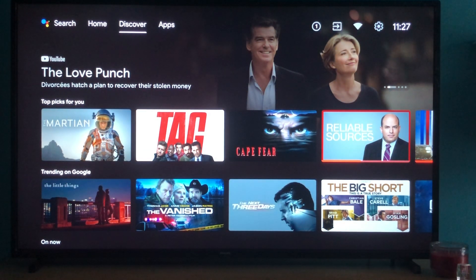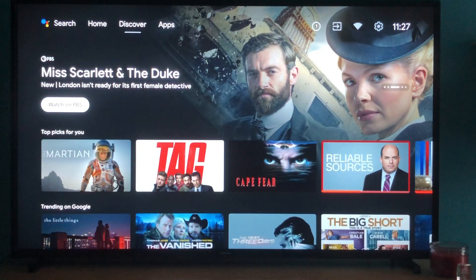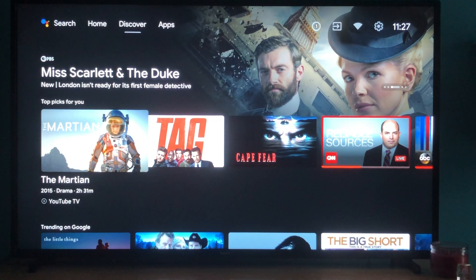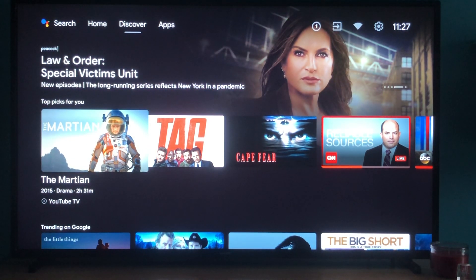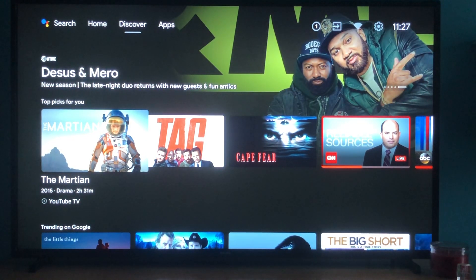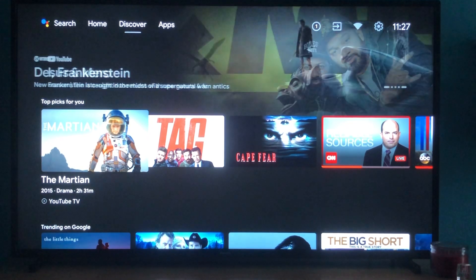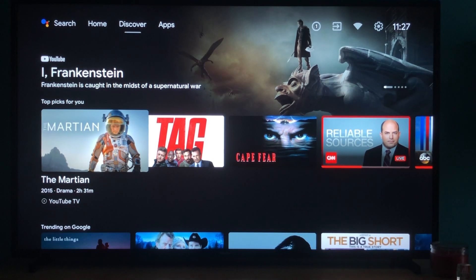This is basically a way for them to market content to you that you might not know is there but might be interested in. You can see there's a top picks for you row. You can think about this similarly to what Netflix does for you now, but cutting across all of your applications, all of your subscriptions, all of your content sources. So whereas Netflix does top picks just within the Netflix library, this Discover tab will do it across all of the content sources you have, if you opt each of those content sources into this algorithm.